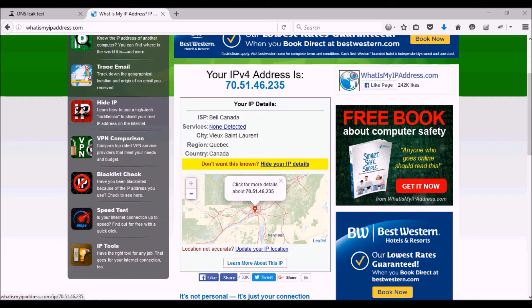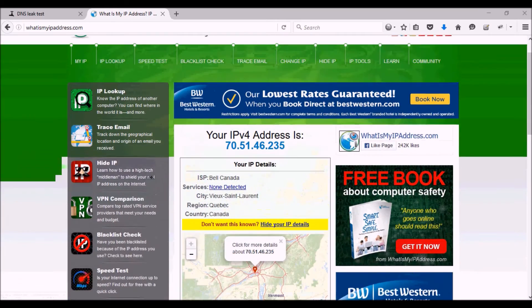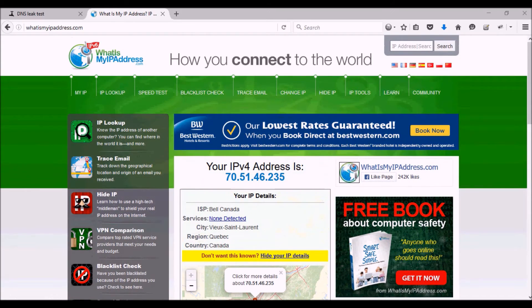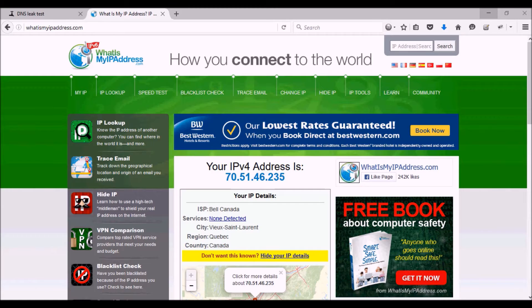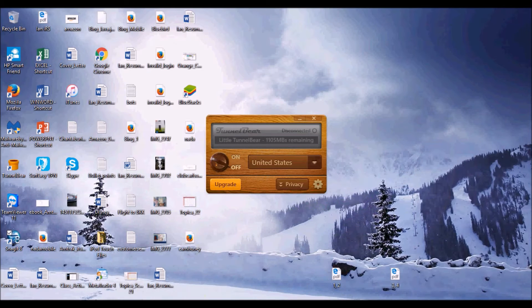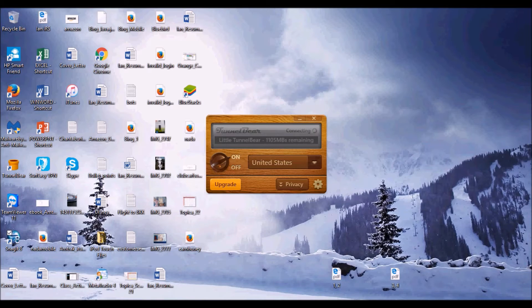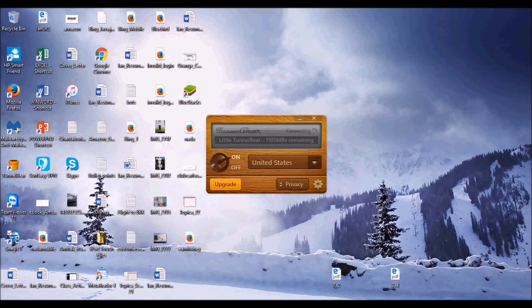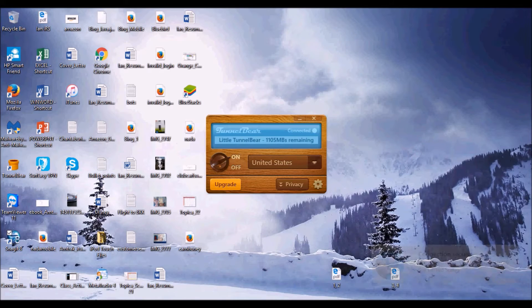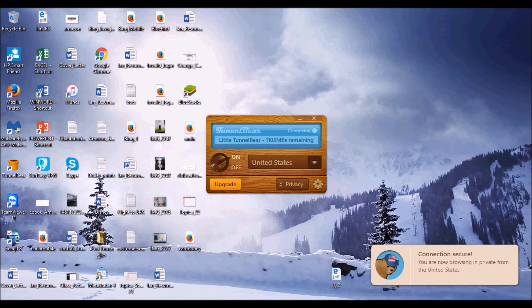So then I'm going to turn on my VPN. I'm using TunnelBear, which is in another one of my videos. TunnelBear is a free VPN that you can download. I'm turning it on now and I set it to the United States. As you can see, I'm going to go back to...